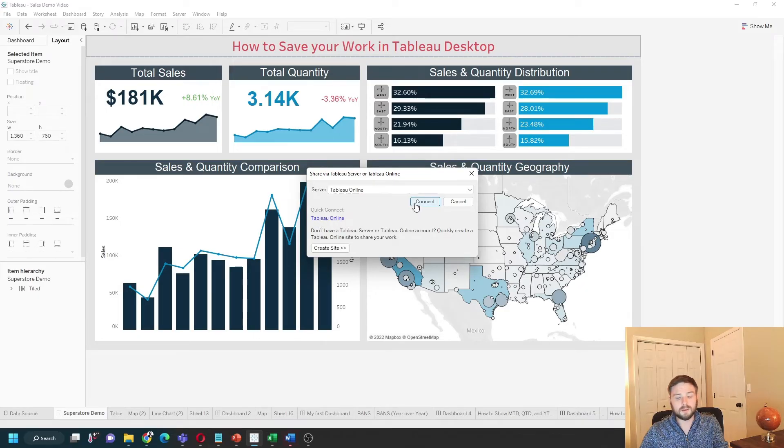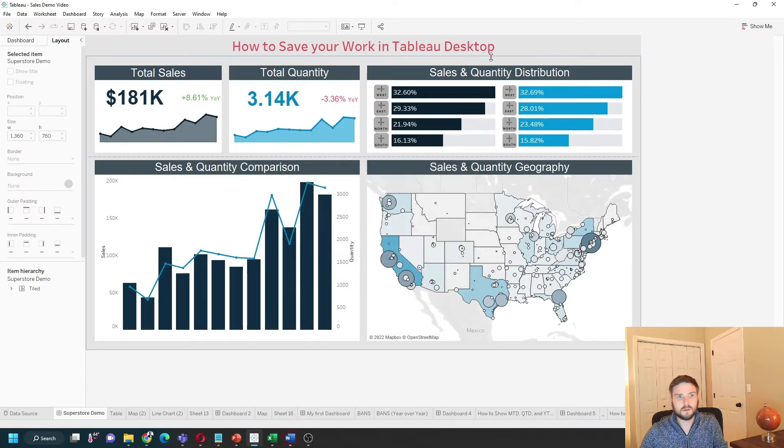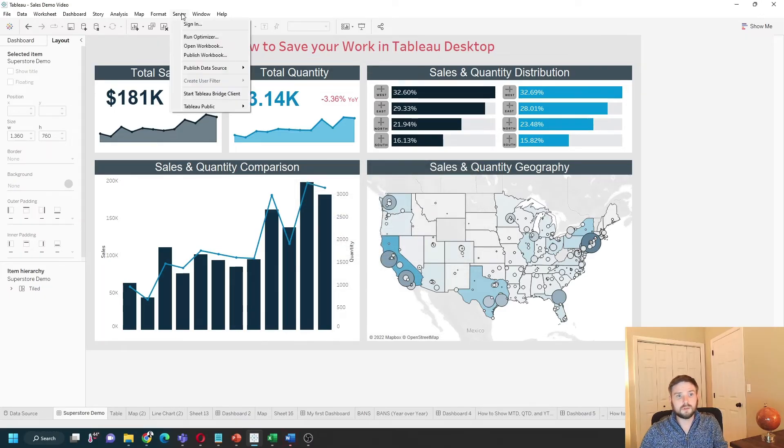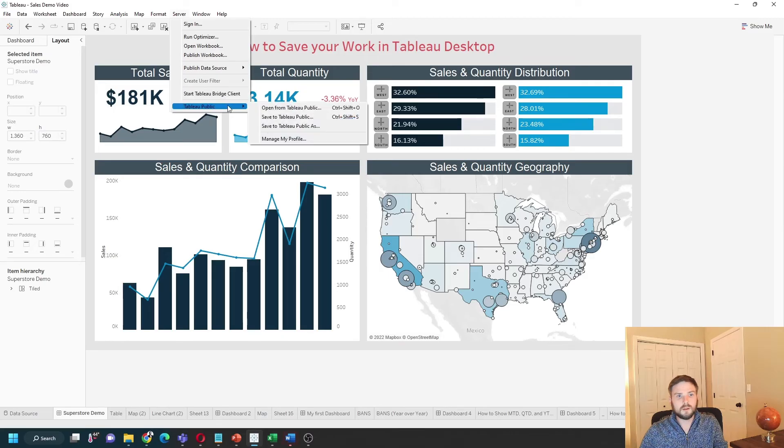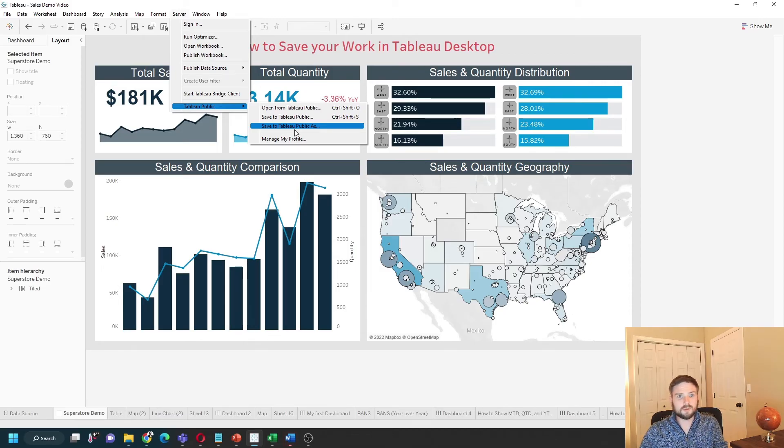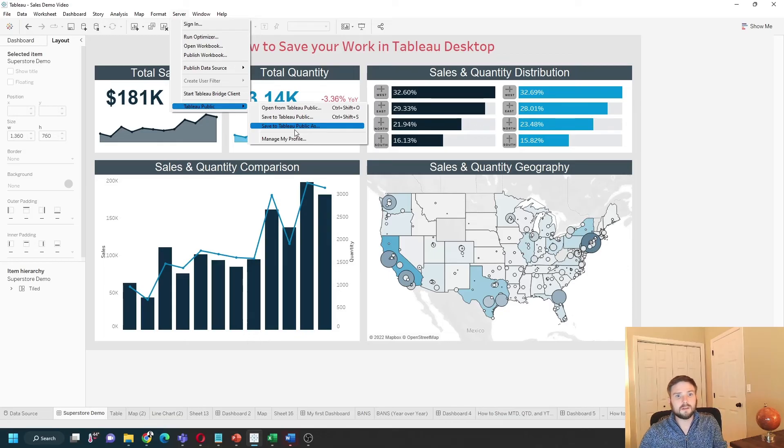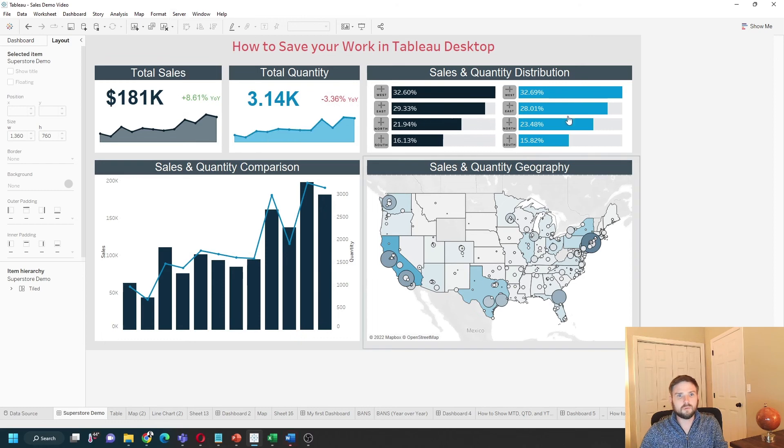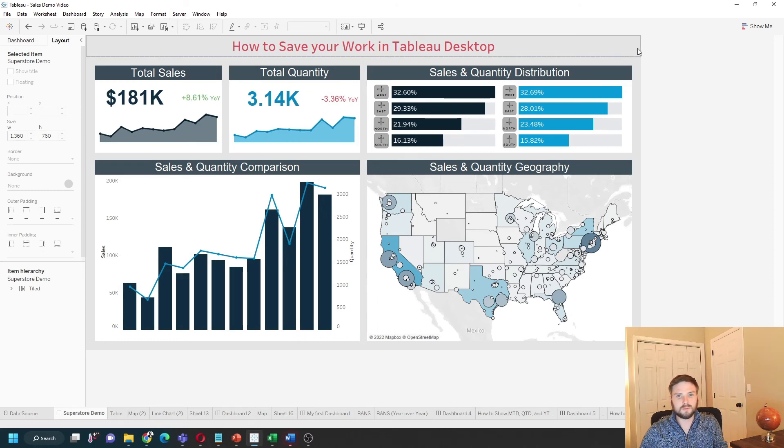A fourth way to publish your work is to click Server > Tableau Public and save to Tableau Public. You'll need a Tableau Public account, and make sure you don't publish sensitive data—this is a public site that anybody in the world can access. And that's four ways to save your work in Tableau Desktop. Hope this helps!